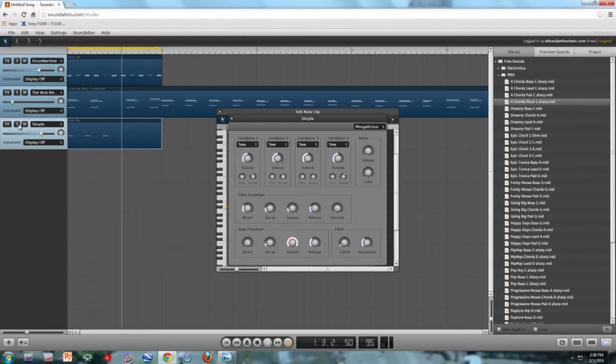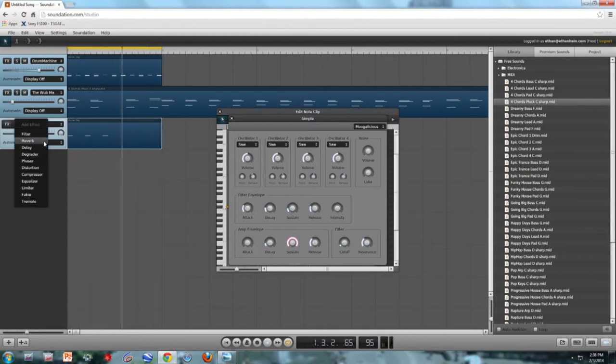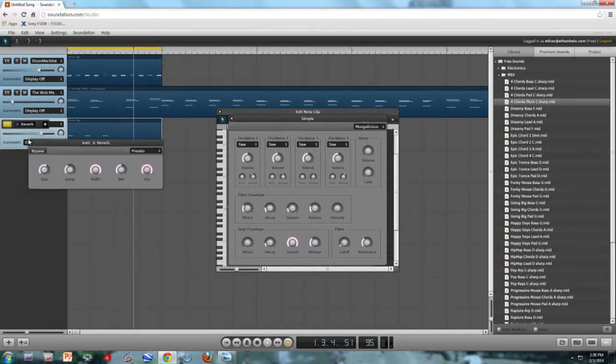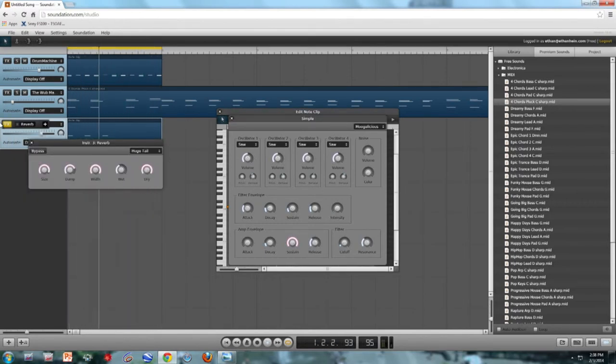So MIDI tracks can have effects on them, just like audio tracks. So for the synthesizer part, I'm going to add some reverb. I'm going to choose the huge tailpipe preset.